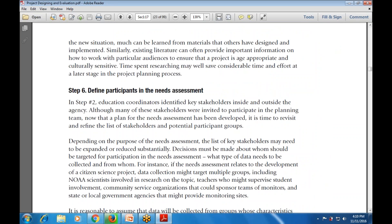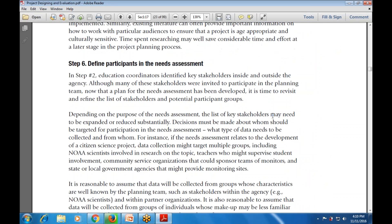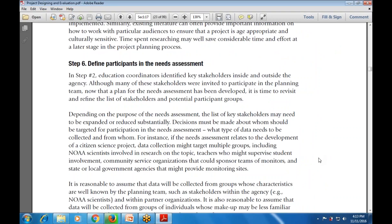Step number six is to define the participants in the need assessment - who are the participants that are available? This material will be used for defining the participants, including their data and participant behaviors used in the need assessment.